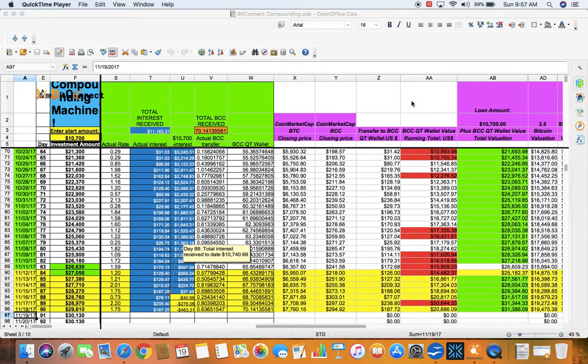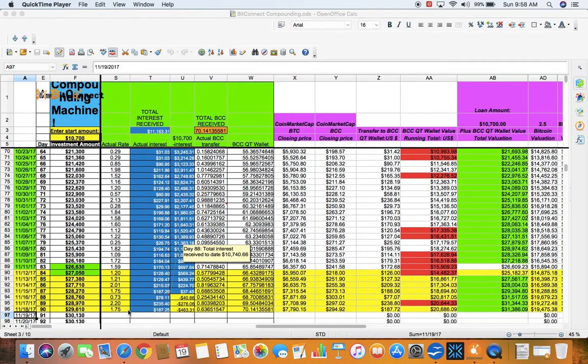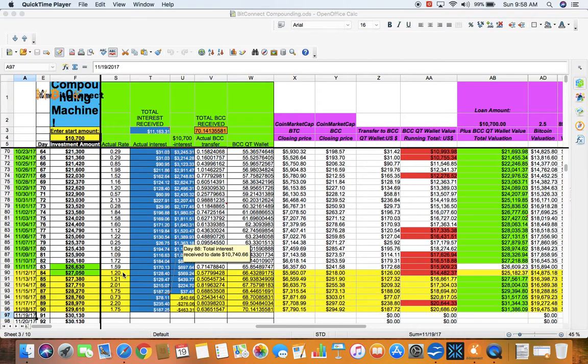Here in front of you, you see my spreadsheet for all the updates that's highlighted in yellow right here. So that's my last update. Here's the interest rates that's received on the daily basis.